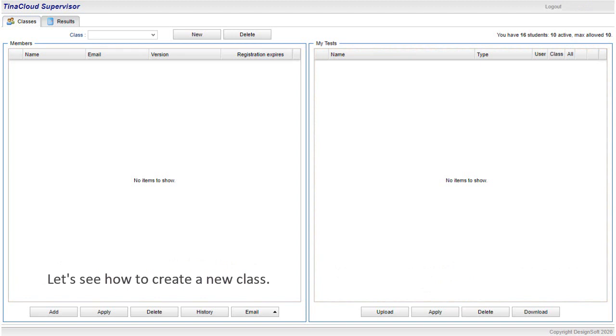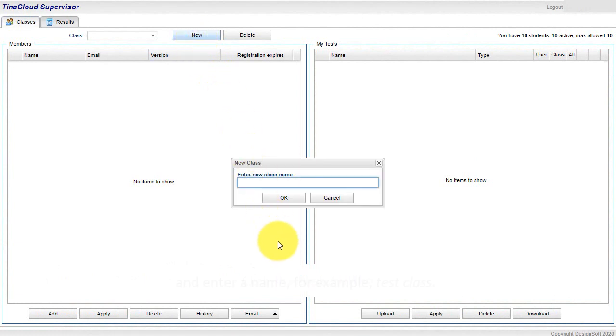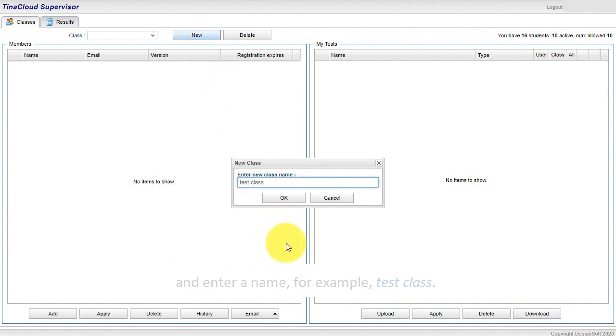Let's see how to create a new class. Click the New button and enter a name, for example, Test Class. Click OK.